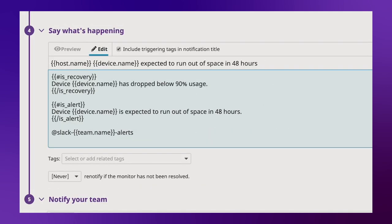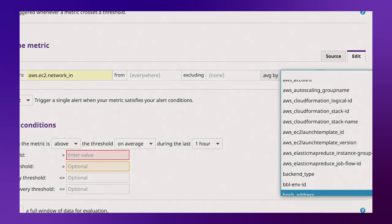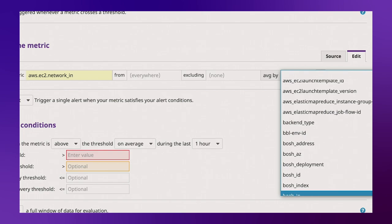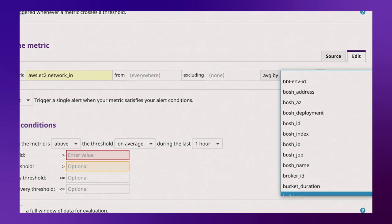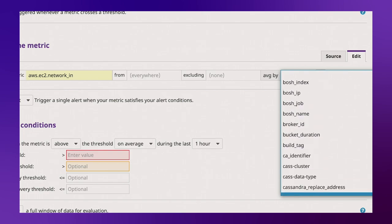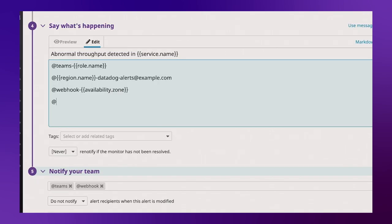And this is just one example use case. This method works for any template variable and any type of at mention. You can dynamically send notifications to Microsoft Teams, an email distribution list, or even a webhook or SNS topic. So if you find a need for dynamic notifications in your monitors, give it a shot.